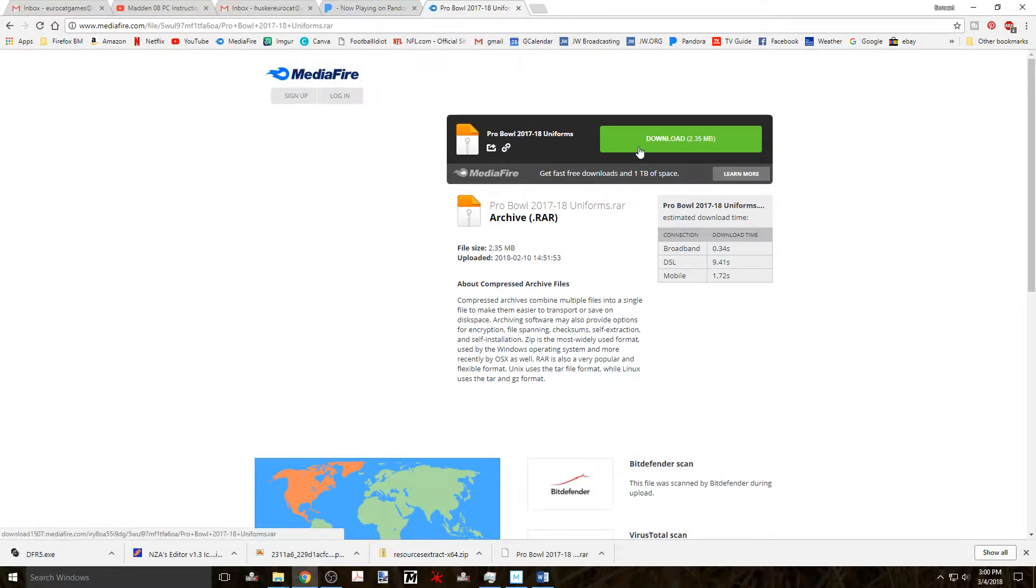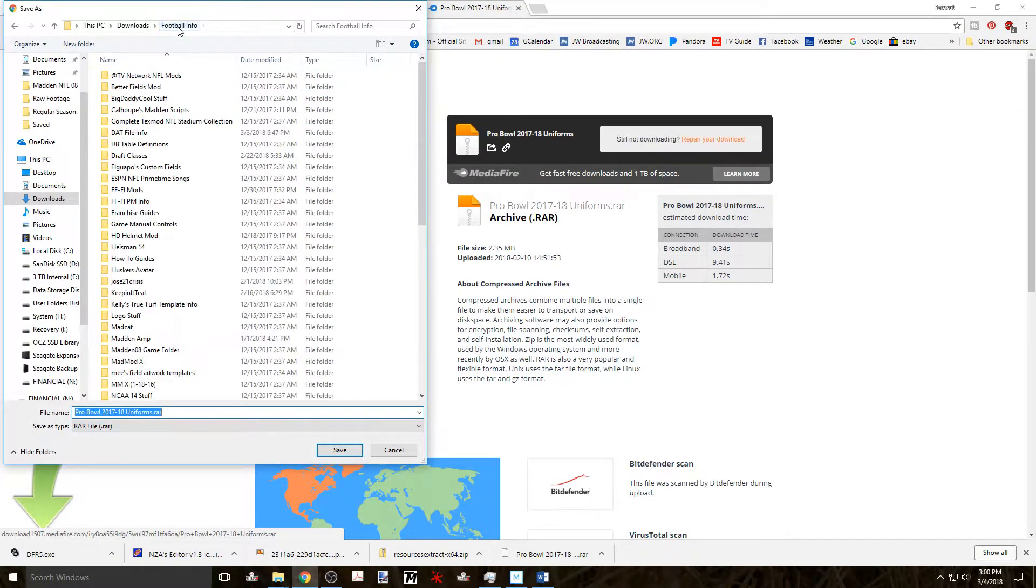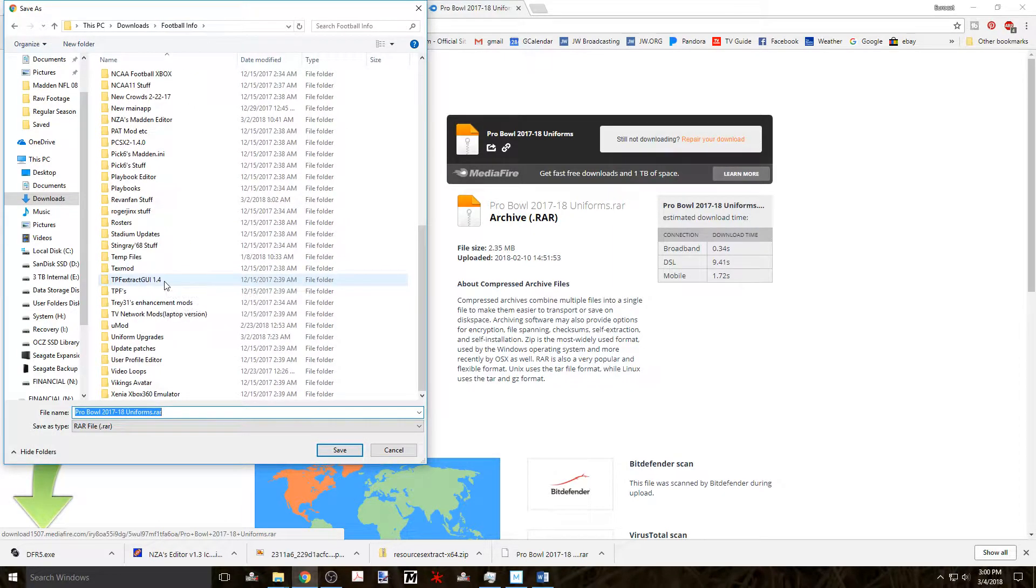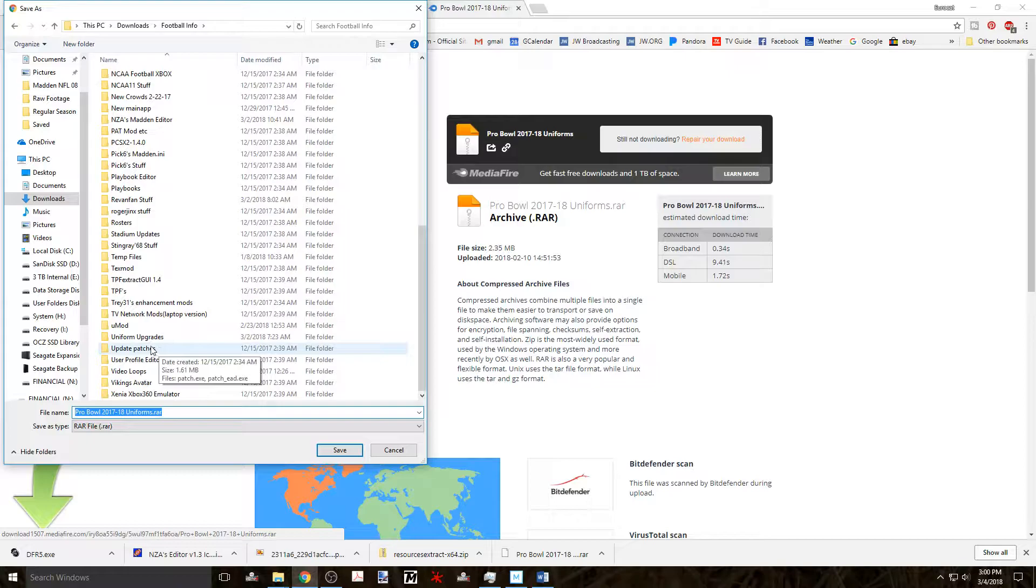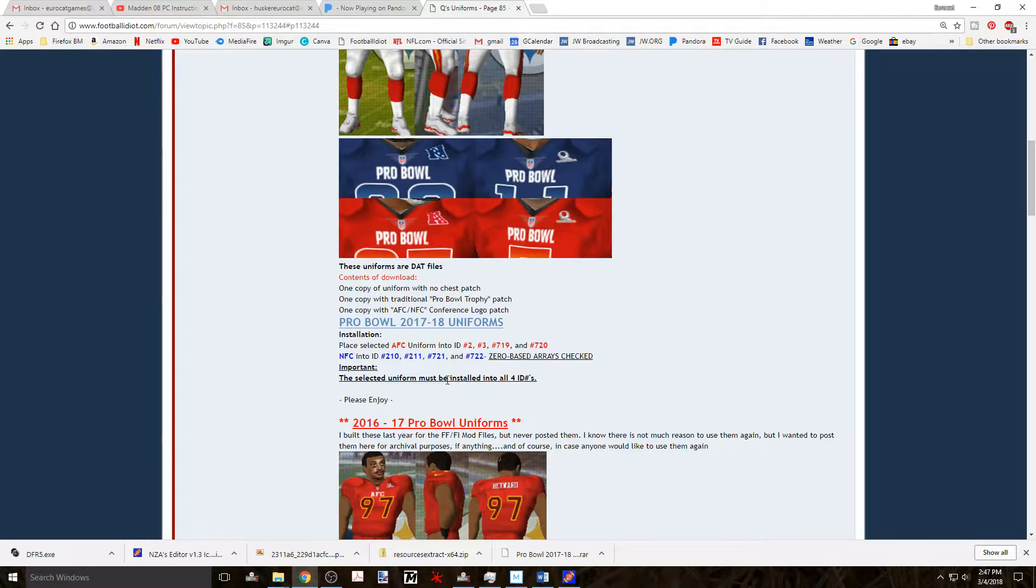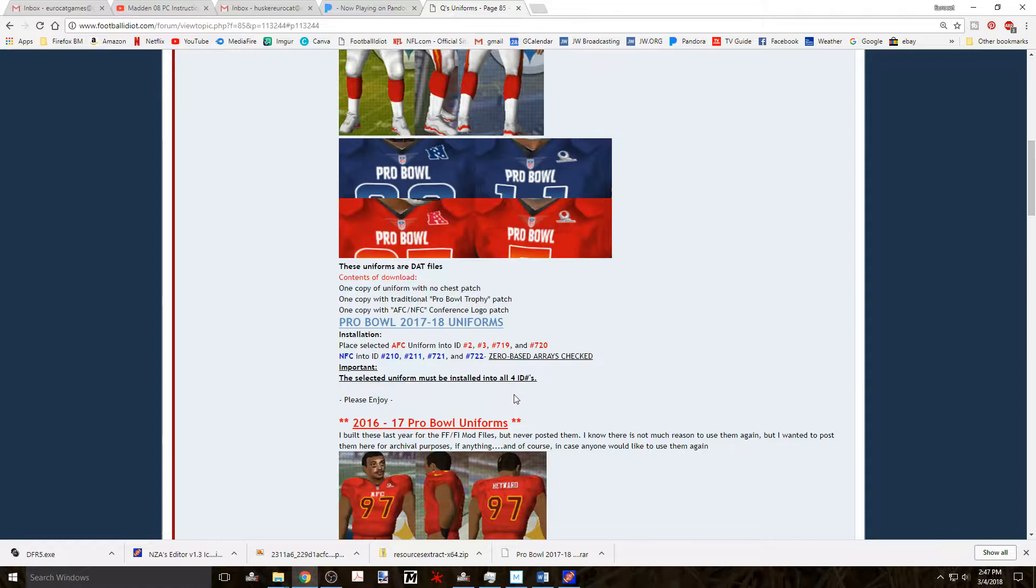Download the uniforms by clicking on the link which will take you to a Mediafire download page and download these uniforms. Remember to place them in a spot that you can easily find where they're at later and it'll make it a whole lot easier to find even after this little operation is done. Also keep this web page that has the uniforms on it up and available as there's useful installation information.